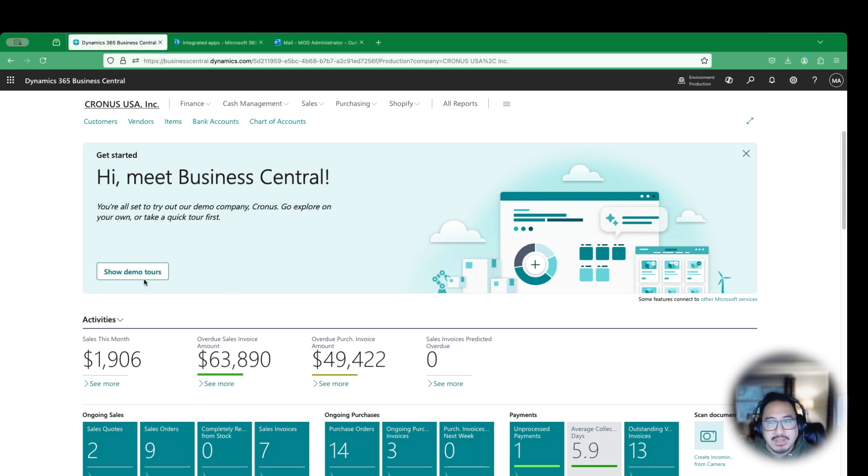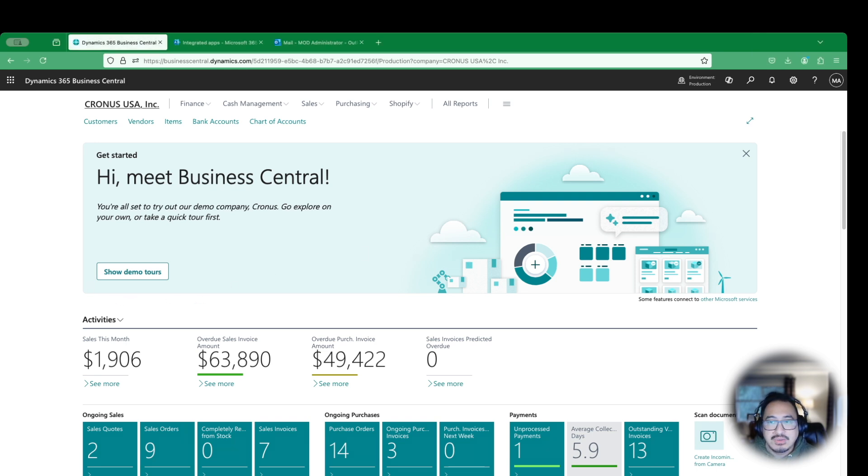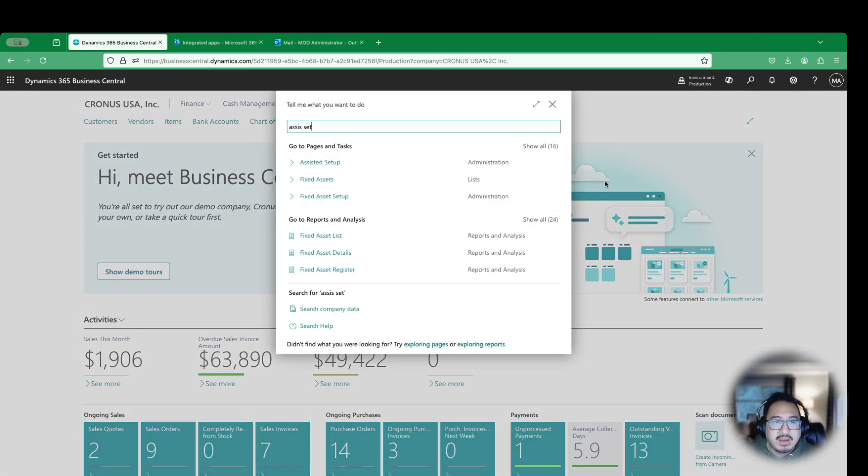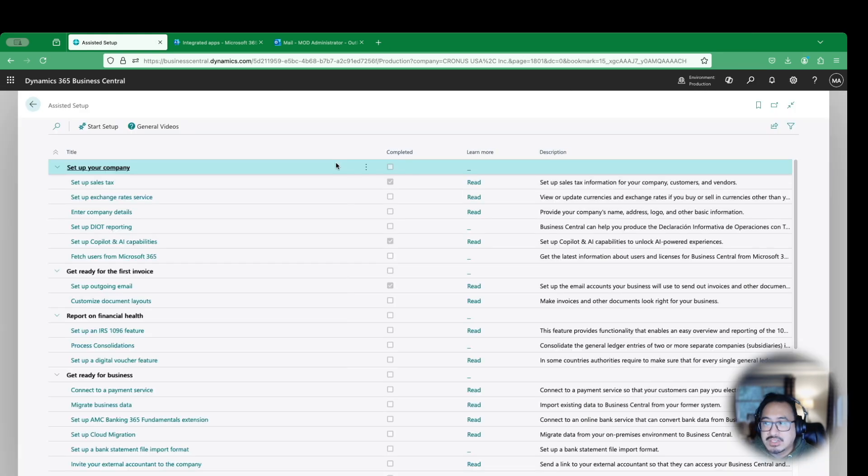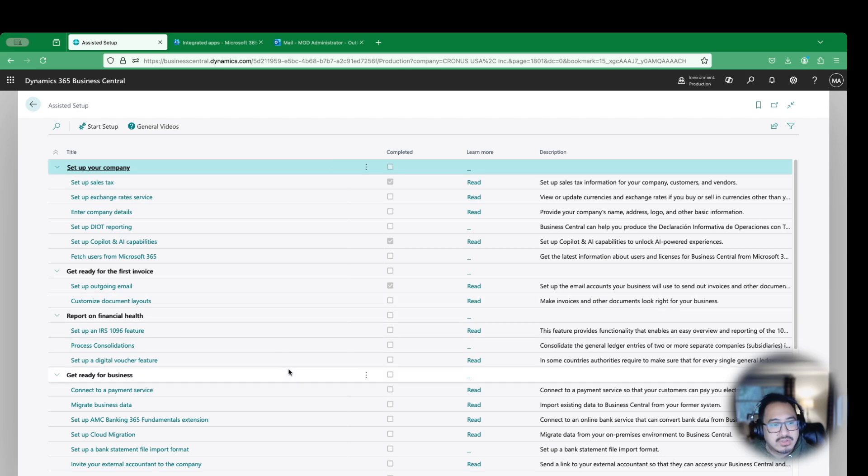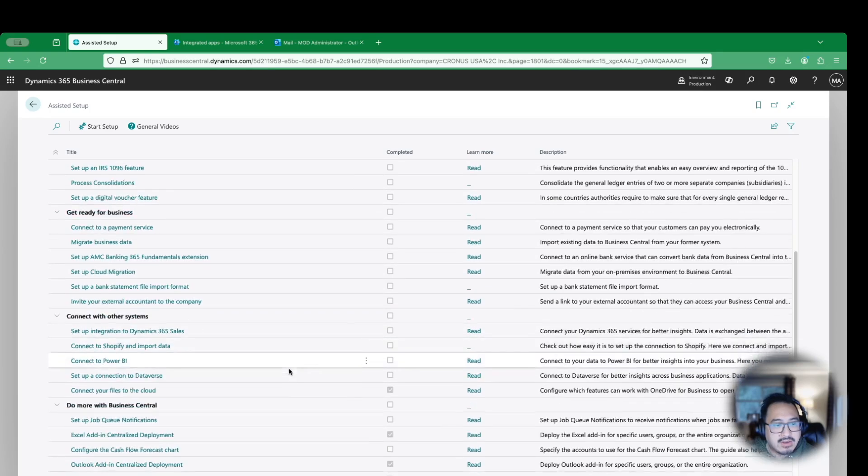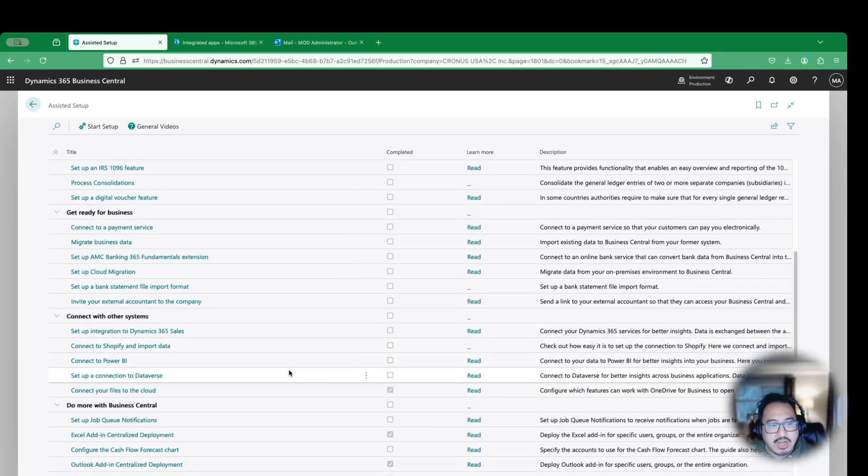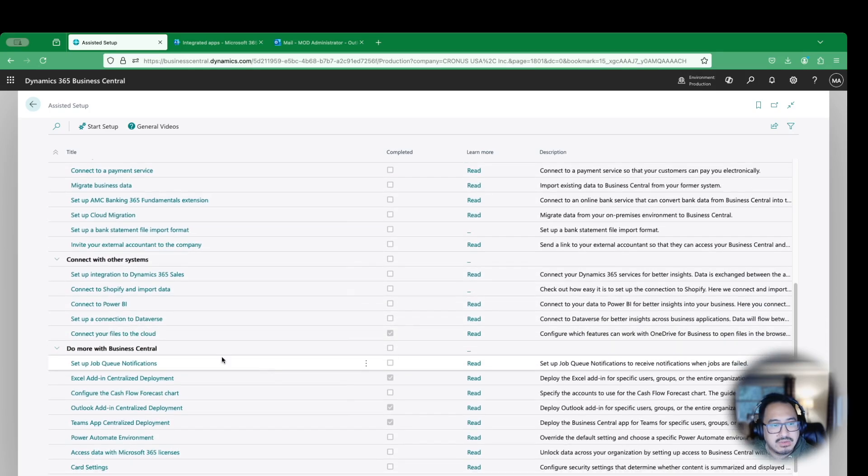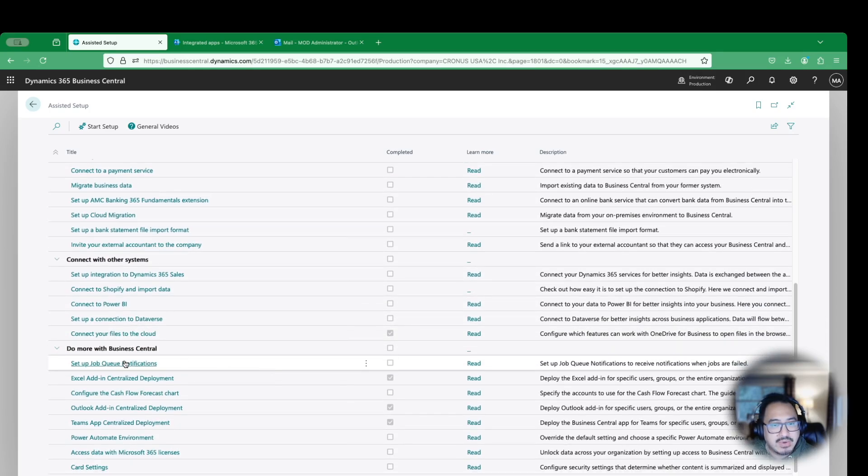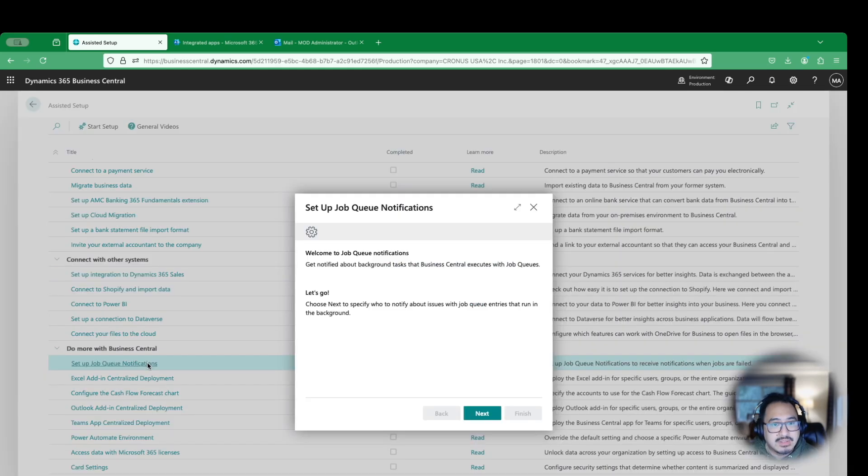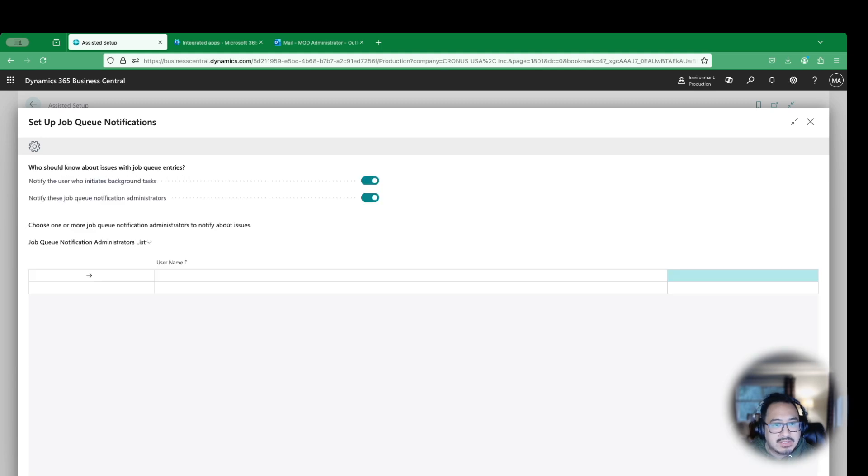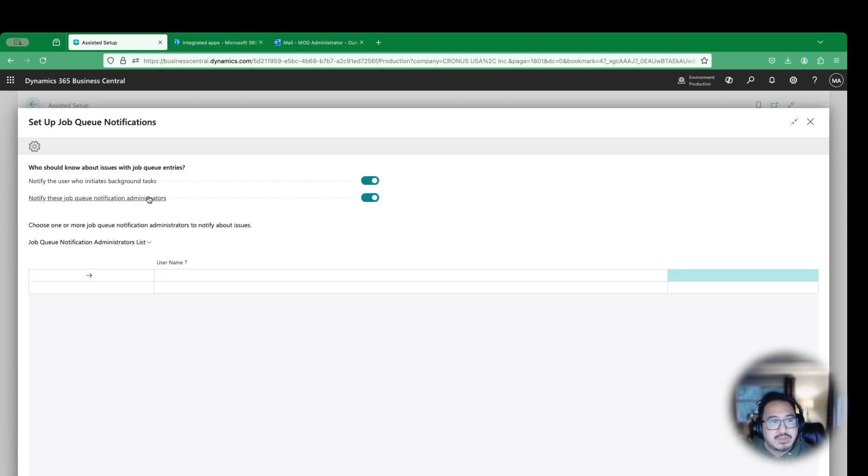So when you're in Business Central, the first thing you want to do is navigate to the Assisted Setup. We have to enable this in Business Central to set up the Job Queue Notifications. So you're going to search for that exact thing called Setup Job Queue Notifications. As I continue to scroll, I have this right here. I have not set this up. I will click on this and make this a little bit bigger so you can see. And I will hit Next.